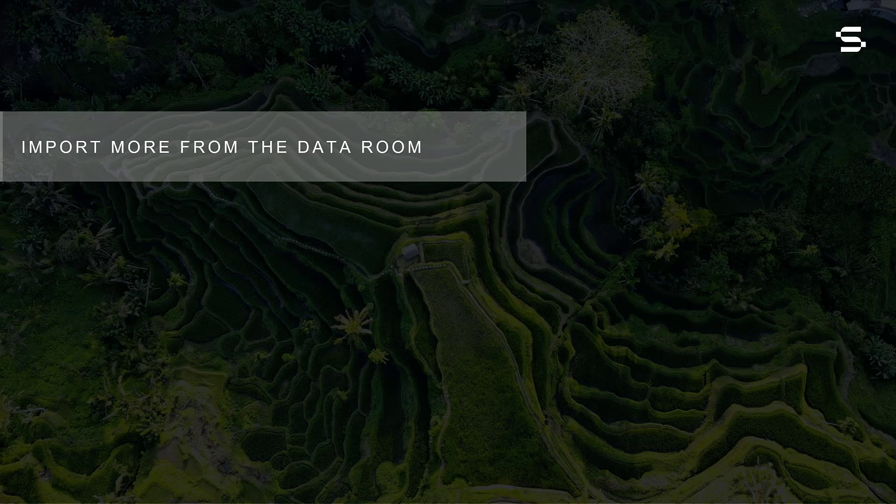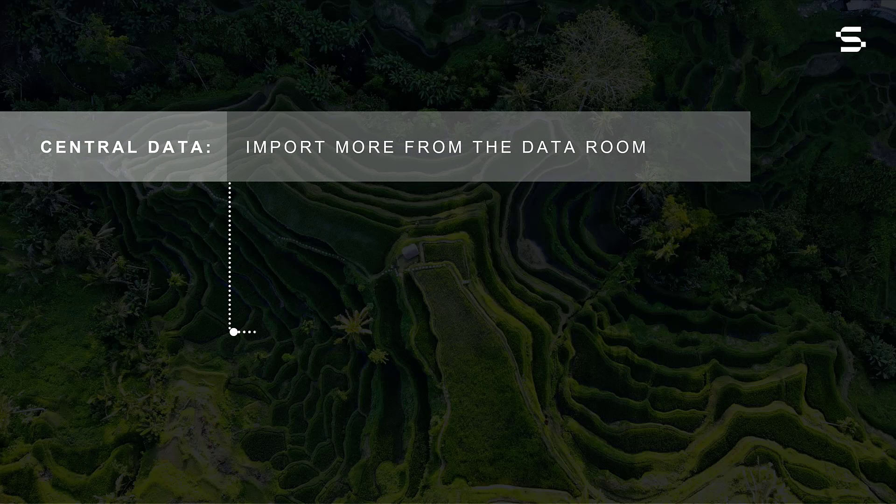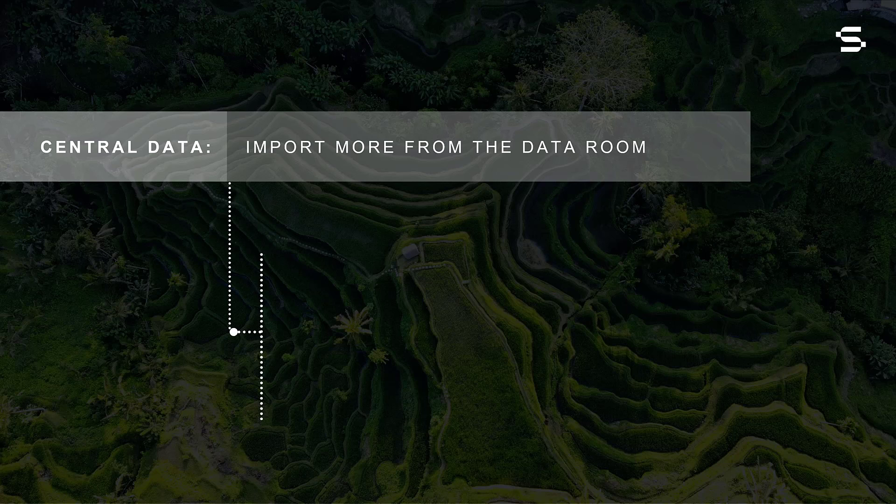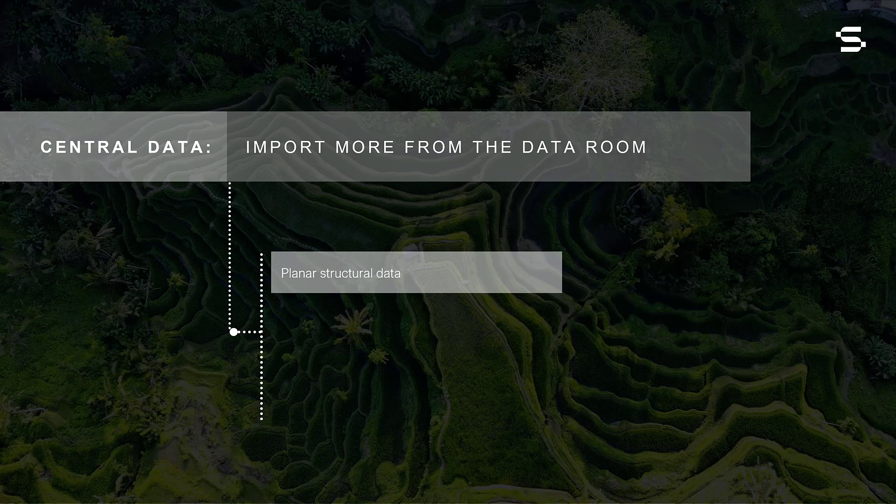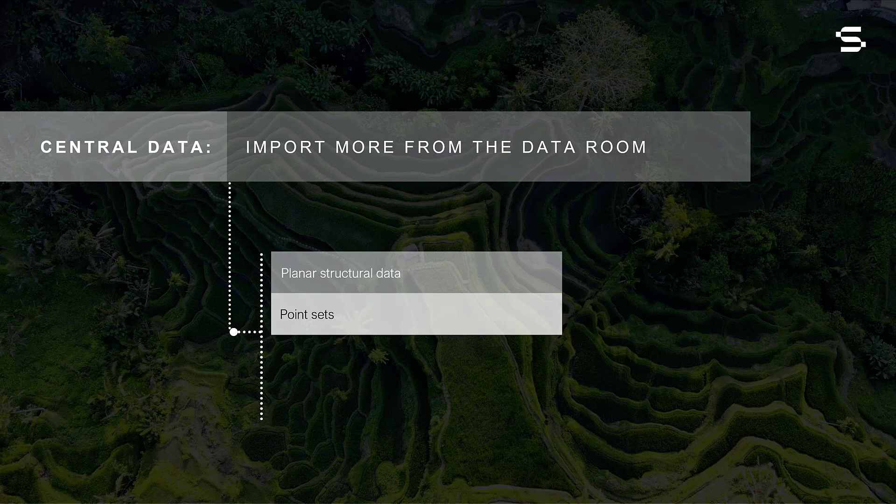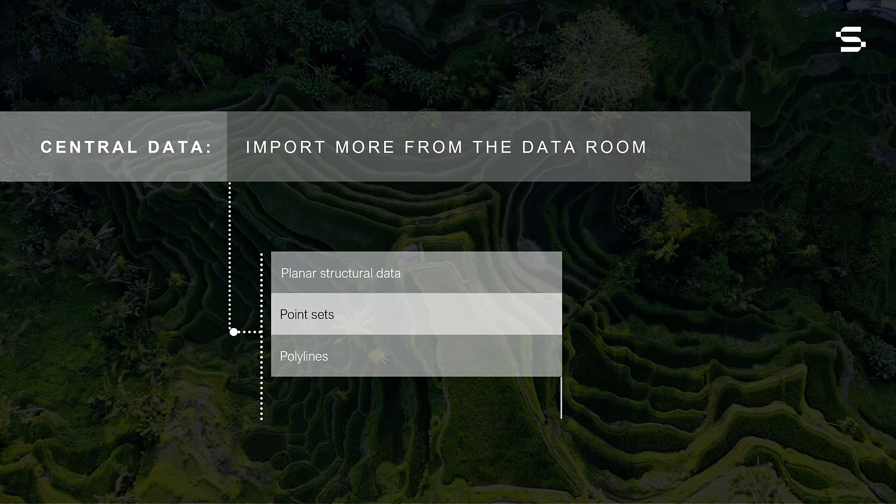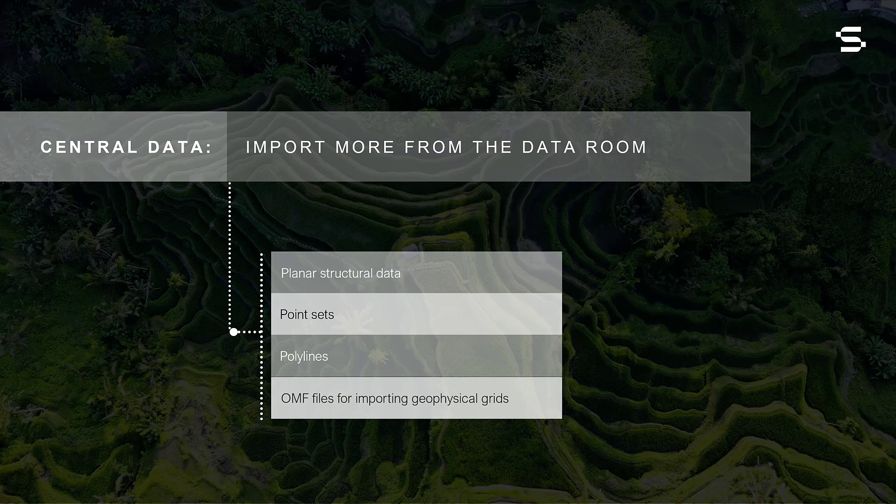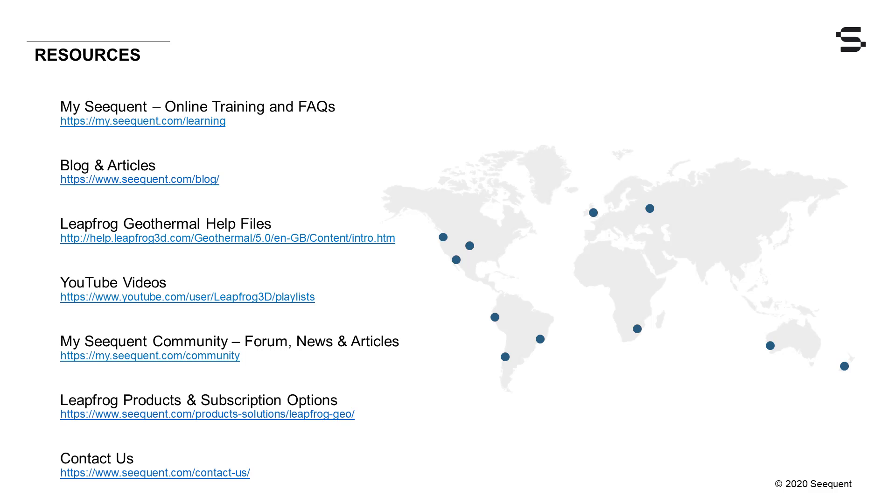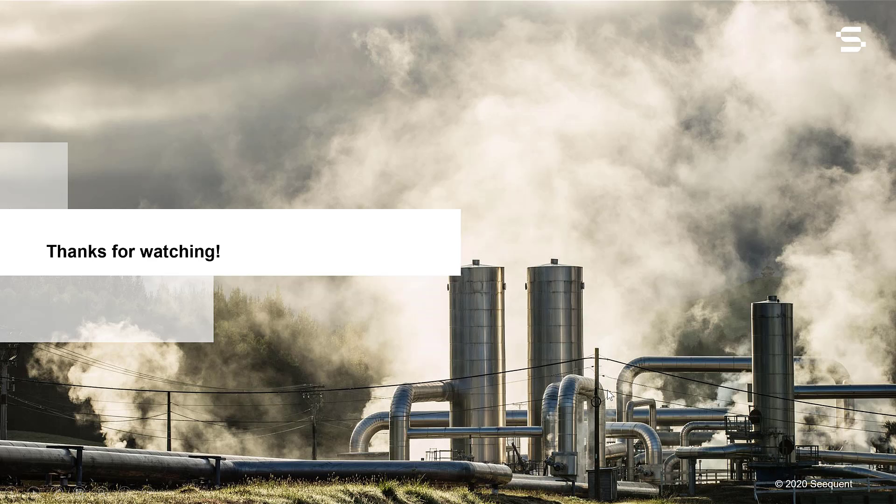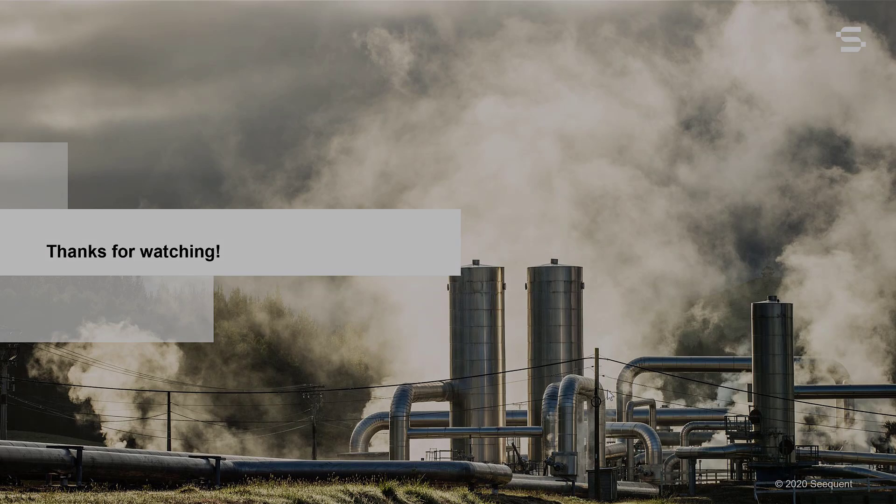Additional new data types that can now be imported from the Sequent Data Room include planar structural data, point sets, polylines, and OMF files for importing geophysical grids from OASIS Montage and geological surfaces from other software packages. For more information about any of these LeapFrog geothermal features, check out the following resources or contact your local Sequent team. Thanks for watching!